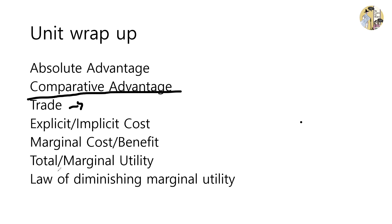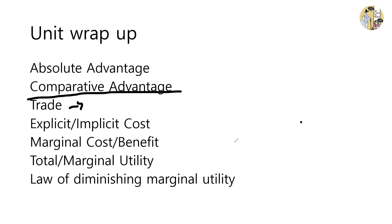Total utility refers to the utility as a whole from consuming a certain number of products, maybe 3, 4, 5, whatever. While marginal utility is talking about the additional utility or satisfaction that you receive from purchasing or consuming another unit of it. Finally, the law of diminishing marginal utility refers to the concept that marginal utility keeps decreasing and eventually goes to a negative number as the quantity increases.